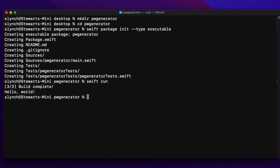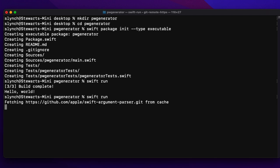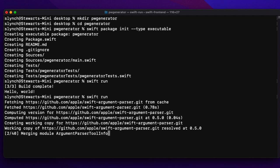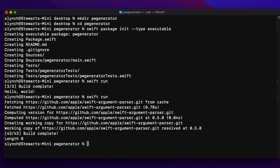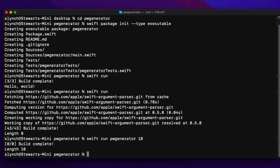Back in the command line, let me run the app one more time. It compiles and fetches our Argument Parser package. After a few seconds we see it prints out "length 8", which is the default length. If we want to pass in a different password length — since it's an argument — we call swift run pw-generator and then pass in the value, say 10. Now let me type swift run pw-generator -h to see the help output.